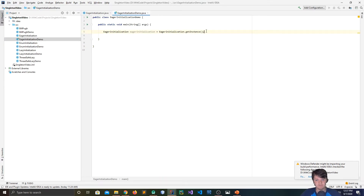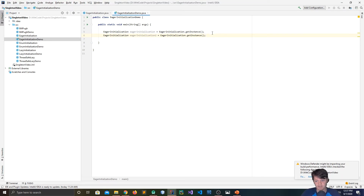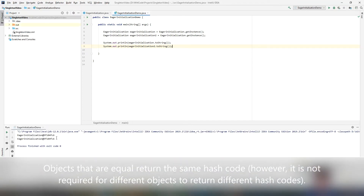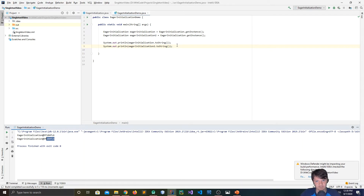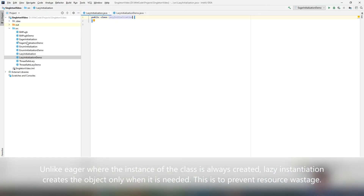This also means anything you do to EagerInitialization2 will also affect EagerInitialization, because they both refer to the same object — for example, if you did setAge on one, the age would also change for the other. Now we're going to get into LazyInitialization, and you'll see why this is called Eager and why the next is called Lazy. I've closed down the Eager classes and opened up the Lazy ones.